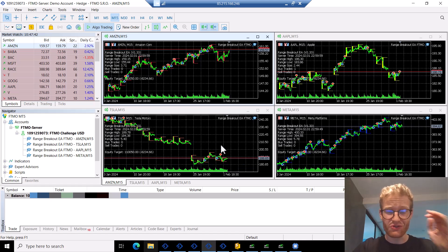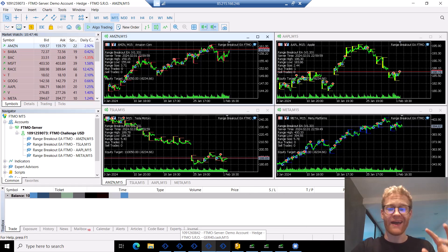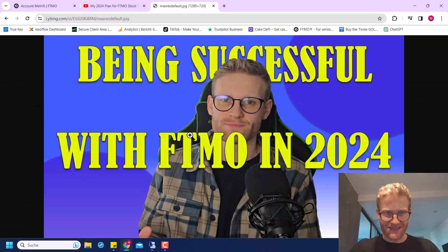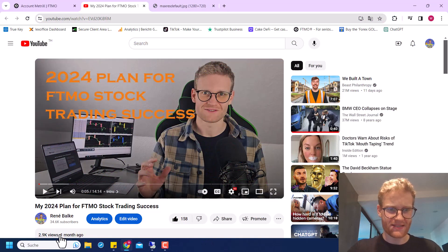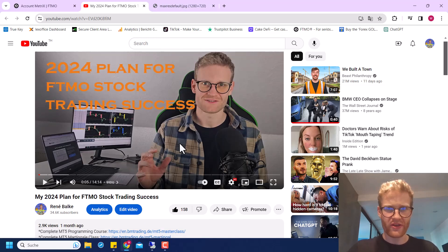Welcome back for another video on this channel. Today I want to talk about this specific project that you can see on the screen right now, which is one of my FTMO trading projects. It's an actual real 100K FTMO challenge and I trade stocks. You probably still remember the video where I announced my FTMO success in 2024, released about one month ago. I promised to keep you updated on the process, and this is exactly what I want to do today.